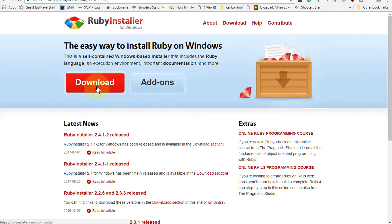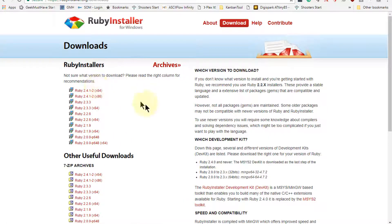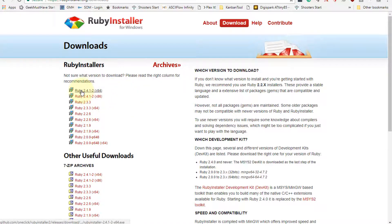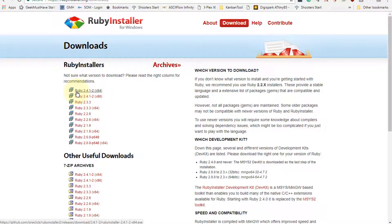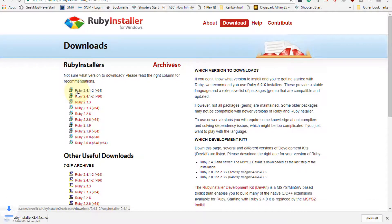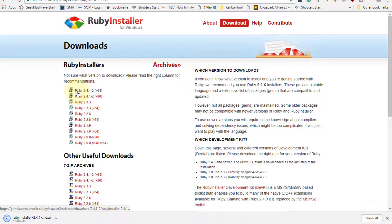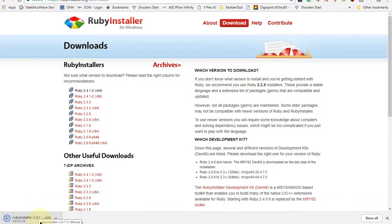It says it's the easy way to install Ruby on Windows, and this is very true. So we'll download it and I'm going to pick the 64-bit version, and this happens to be the current version of Ruby. As time goes on this changes, and it is being downloaded to my system.